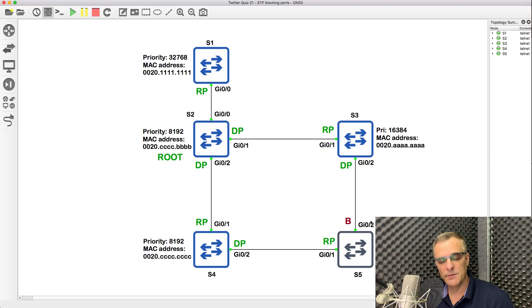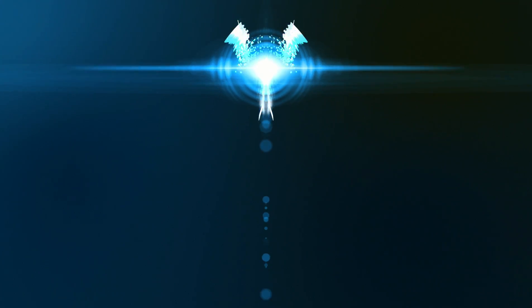So there you go — that's the answer to various quiz questions. This is the root switch, here are the root ports in the topology, we've got designated ports, and this is the blocking port. I hope you found that useful. If you enjoyed this video, please like it — that really helps me — and please consider subscribing to my YouTube channel. I'm David Bombal, and I want to wish you all the very best.